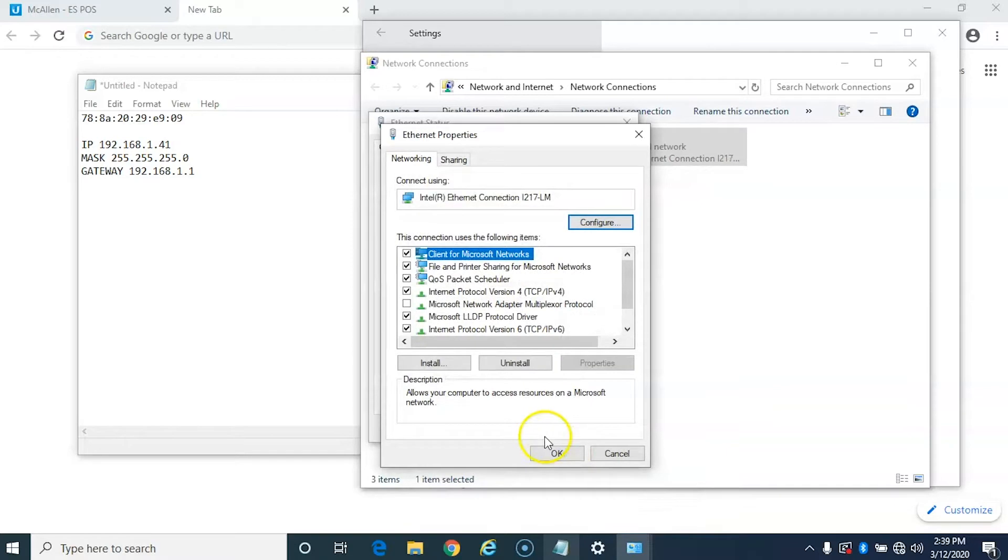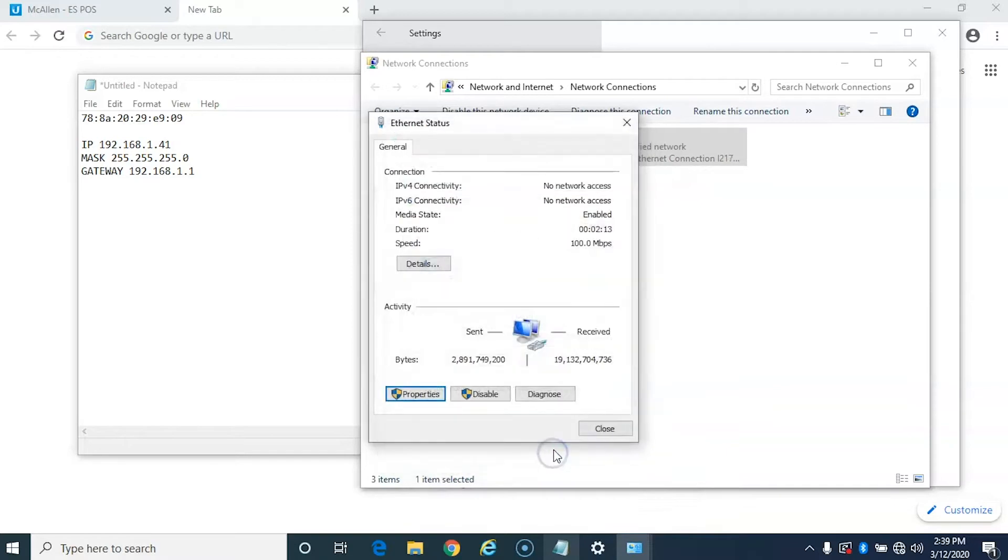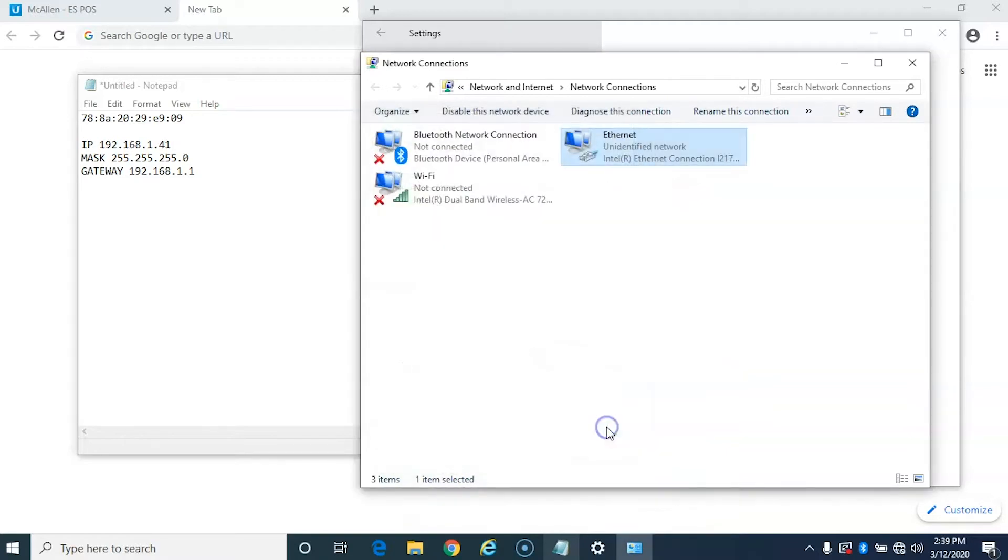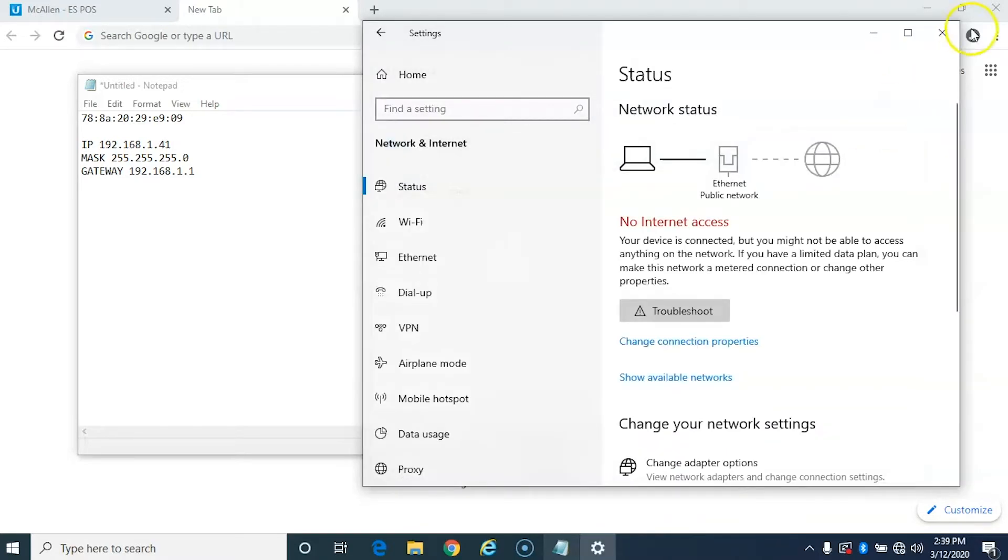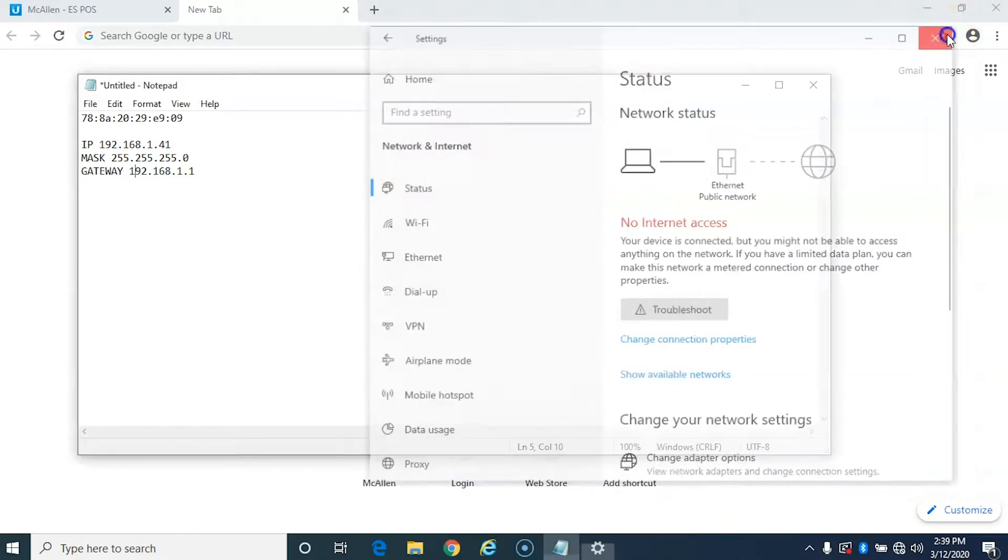And these don't matter so much. So we'll just go ahead and hit okay, hit okay, close this and then just go ahead and close out all the settings here.